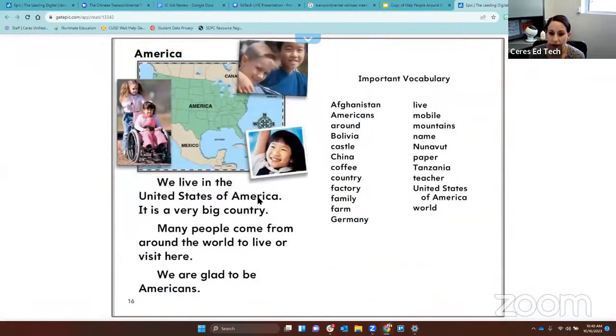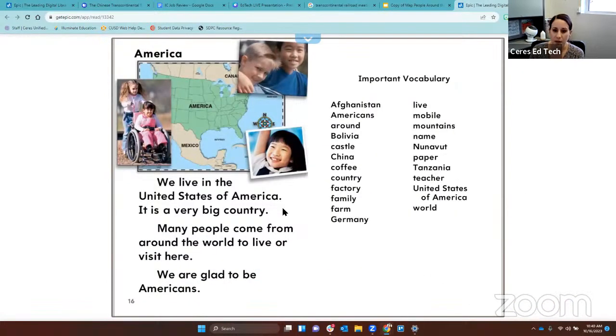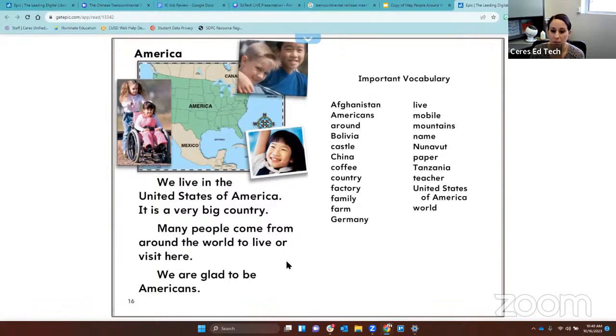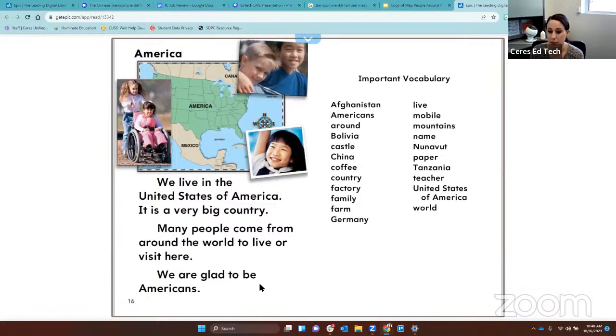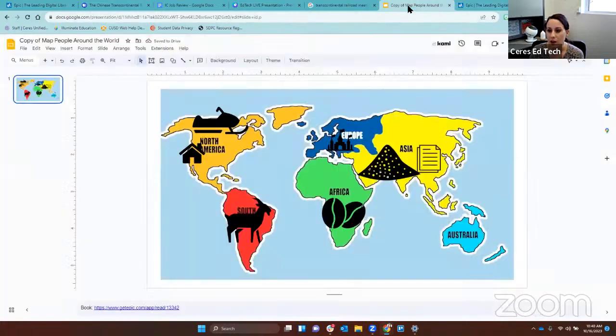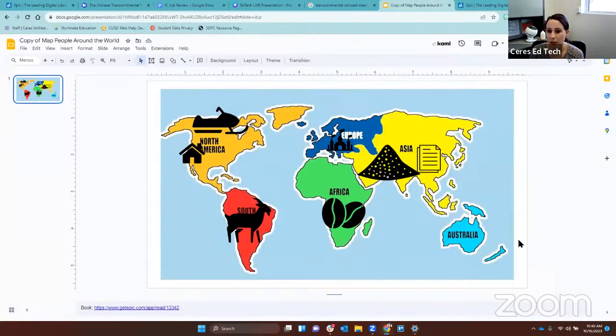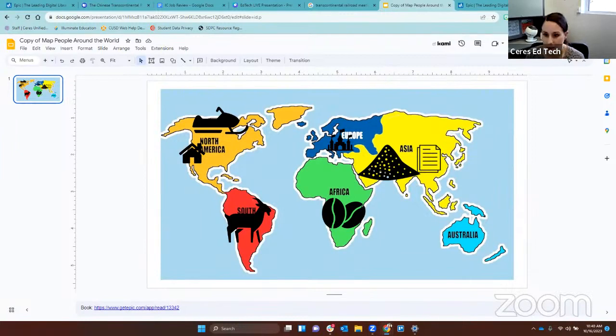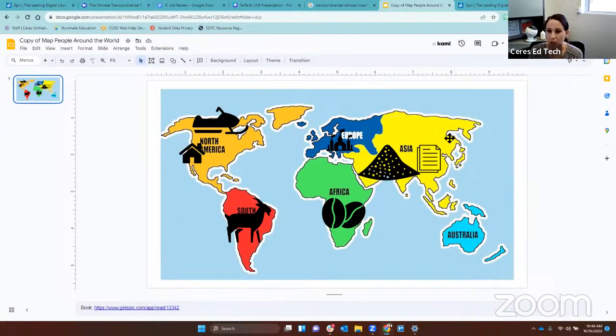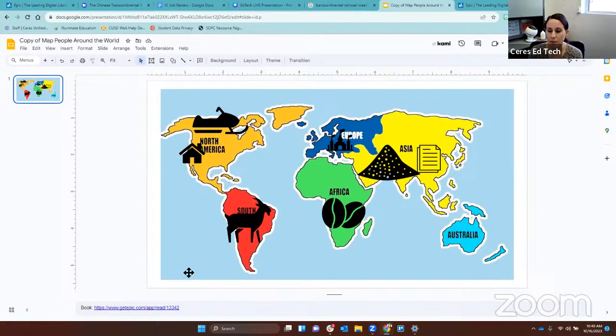We live in the United States of America. It is a very big country. Many people come from around the world to live or visit here. We are glad to be Americans. The end. On our map, we don't have many icons left because we already put our home here in North America. Look at our map and see where the things are all around the world.